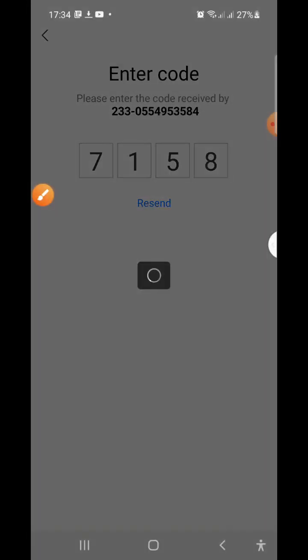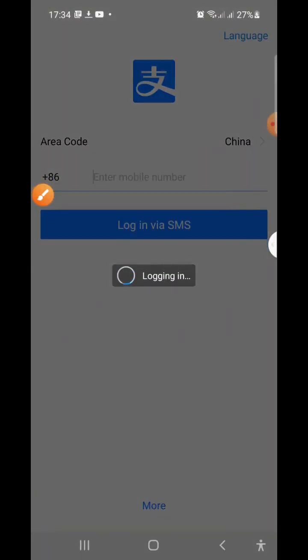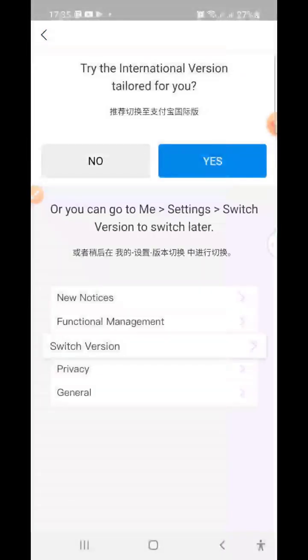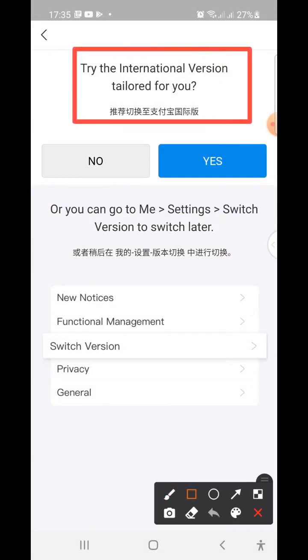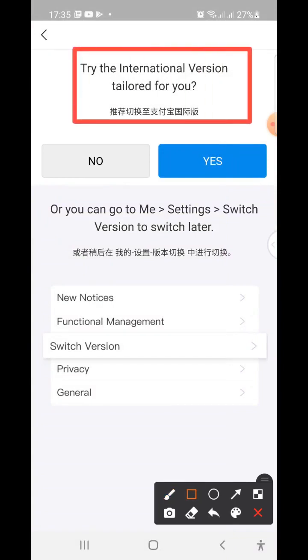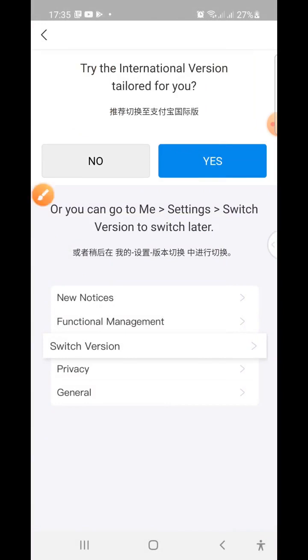After clicking agree, wait for the next interface — you don't need to do anything. It will ask if you'd like to use the international version. Since you are not in China, click Yes to use the international version.